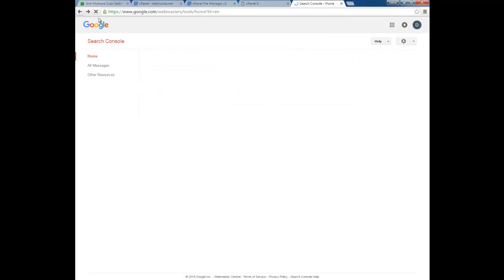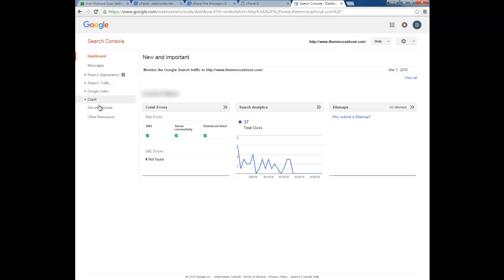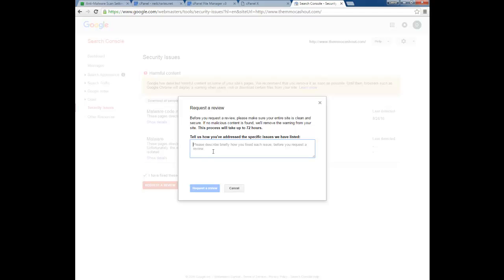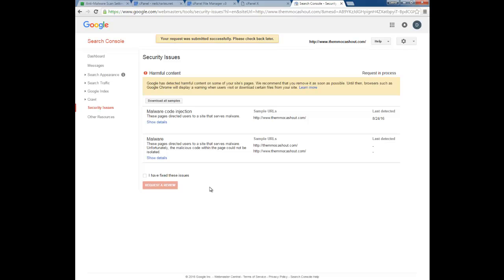Click on 'Manage Property,' then navigate to 'Security Issues.' Scroll down and you'll see 'I have fixed this issue — Submit a Request.' Write a message something like: 'I have removed all harmful content. Please scan my site and remove the warning as soon as possible.'